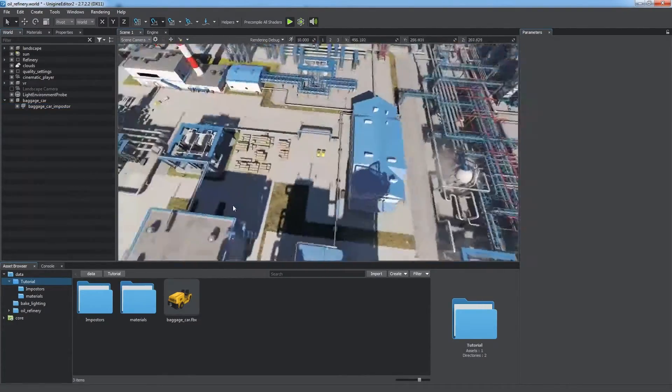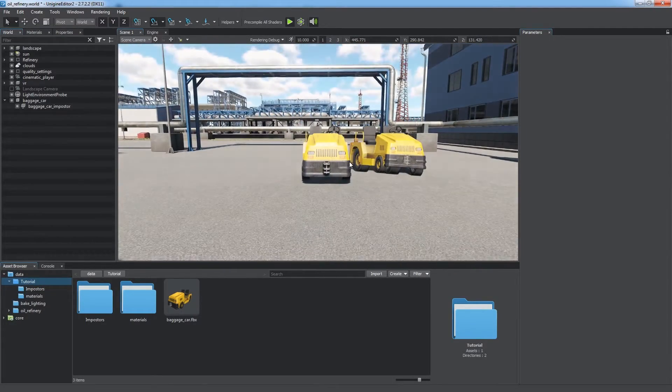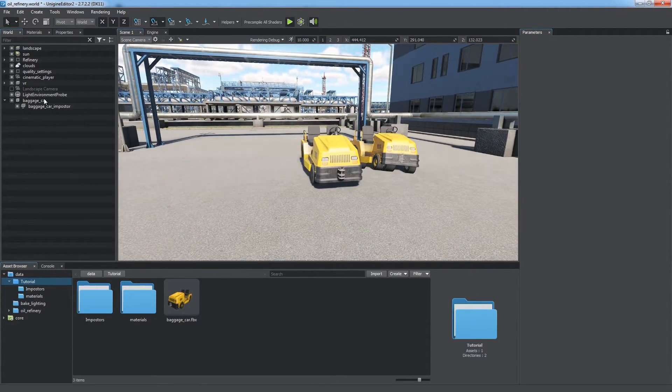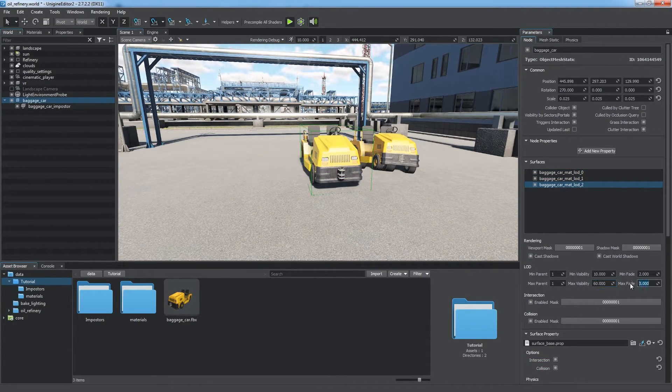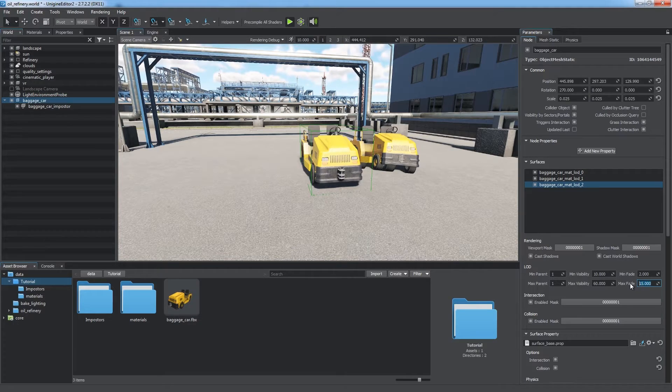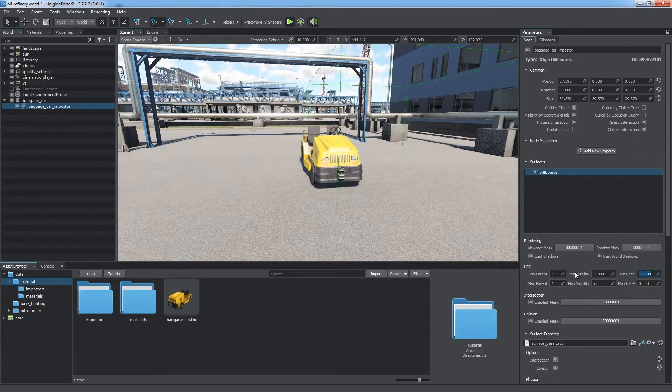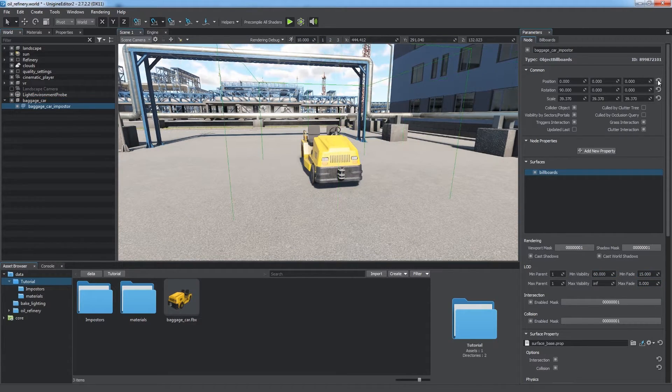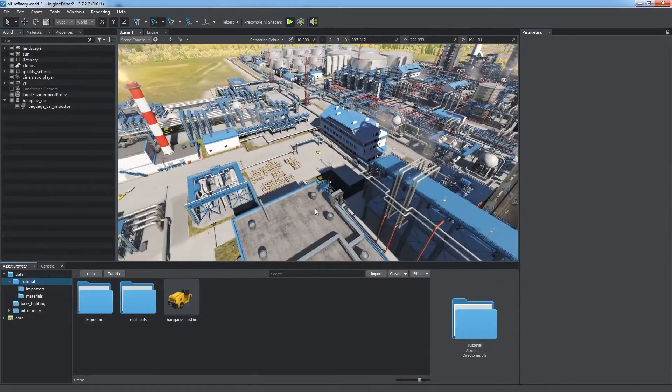So when our object is far away, we can replace it with such a flat picture. No one will notice. Now we adjust visibility distances for the original object and Impostor, let it replace the original at 60 meters.